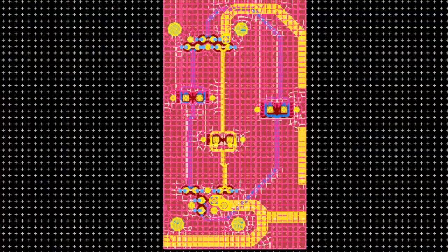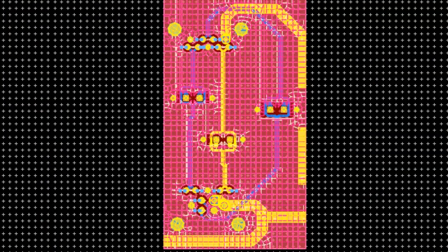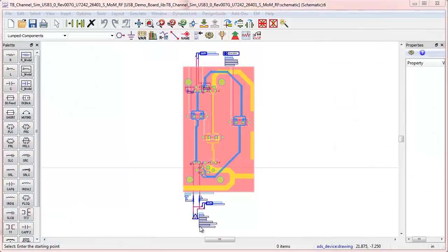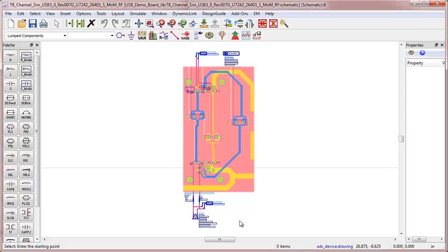Here's the Momentum mesh. Once the simulation is complete, we can use the EM-based model in an ADS schematic design.